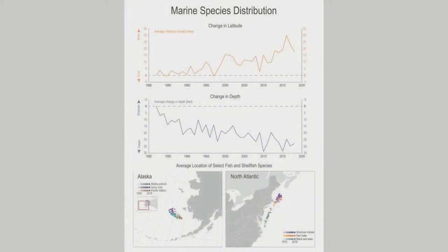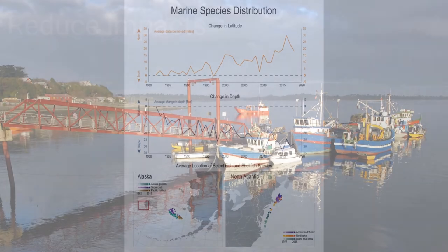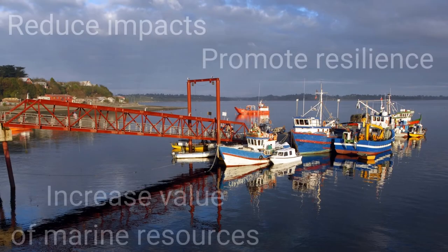The Marine Species Distribution Indicator is important because fisheries and fishing communities are at high risk from the impacts of climate change — in particular, changes in the distribution, timing, and productivity of fish and shellfish.